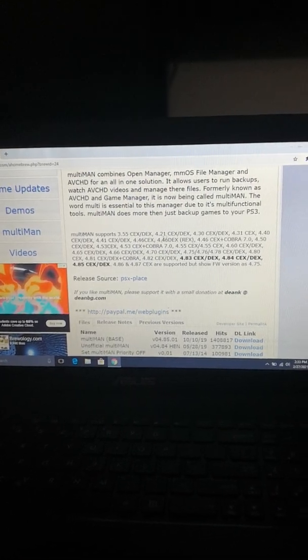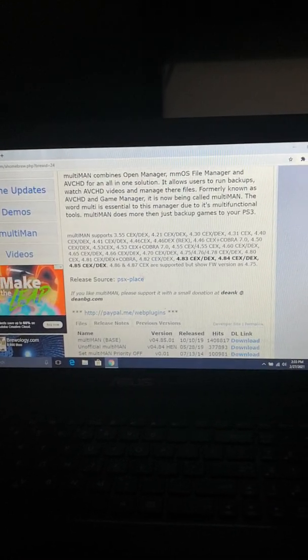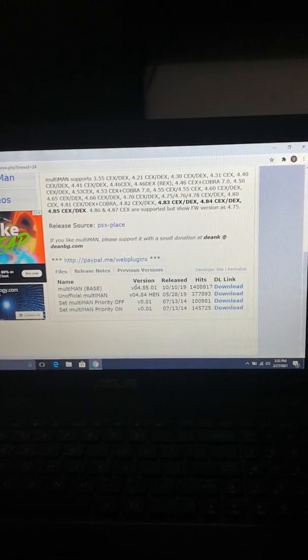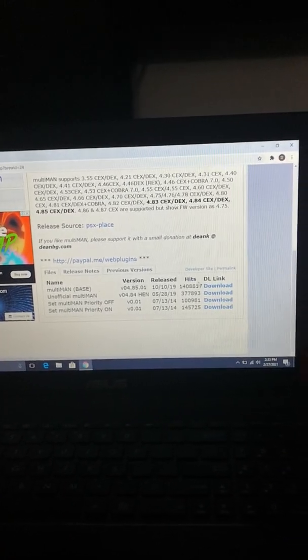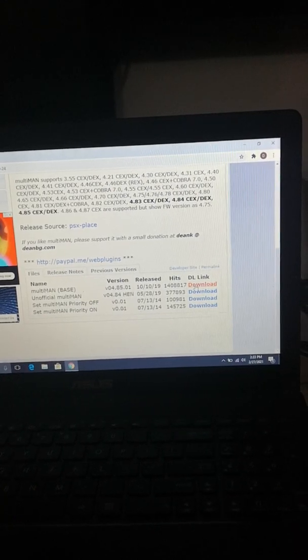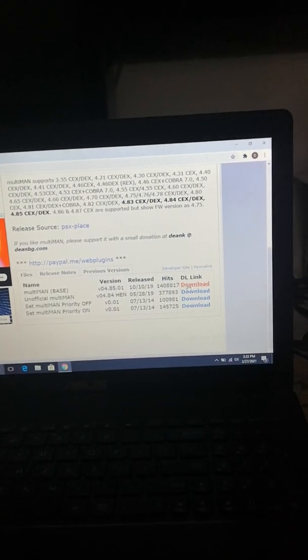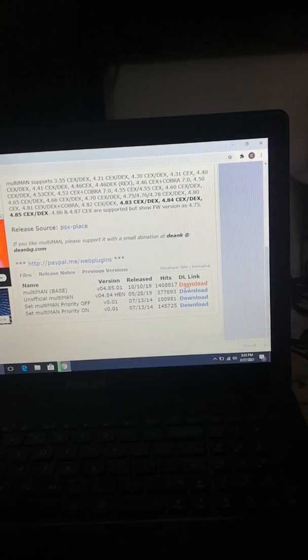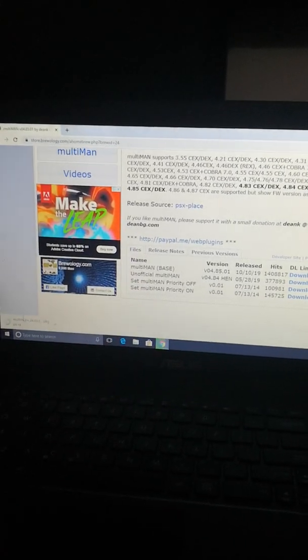Then you just need to scroll down and you want to see the Multiman base. You need to just download it. Once the download is completed, it will start over here.